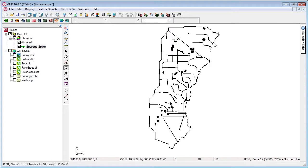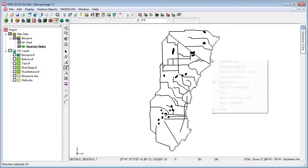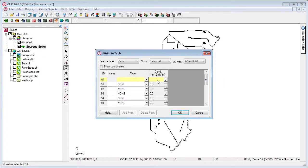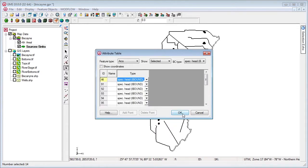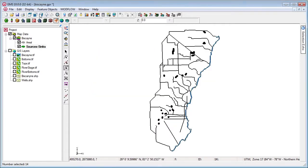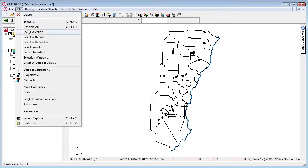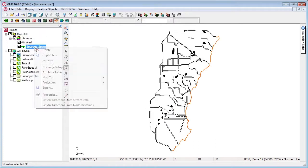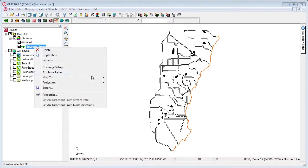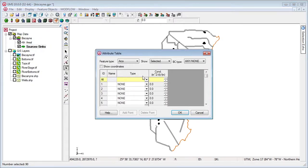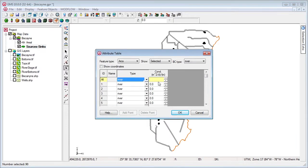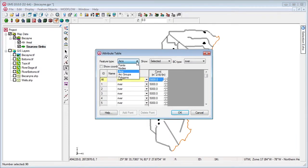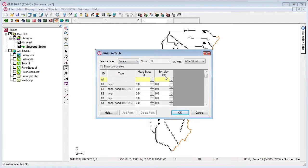The coastal arcs are selected and set as specified head. The canals are modeled as rivers and the river elevations are taken from elevation rasters.